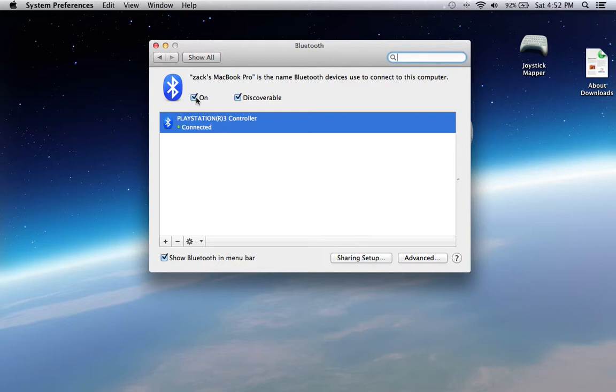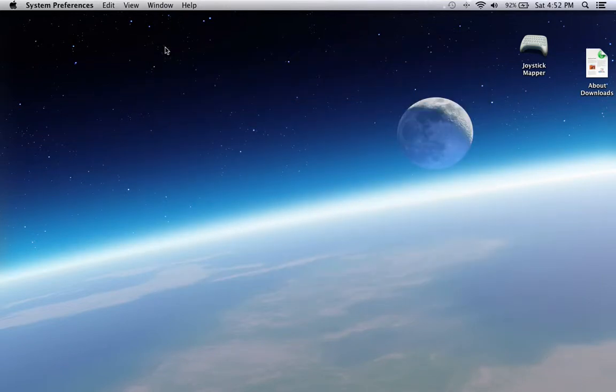It says connected. Now you're going to have to download joystick mapper.